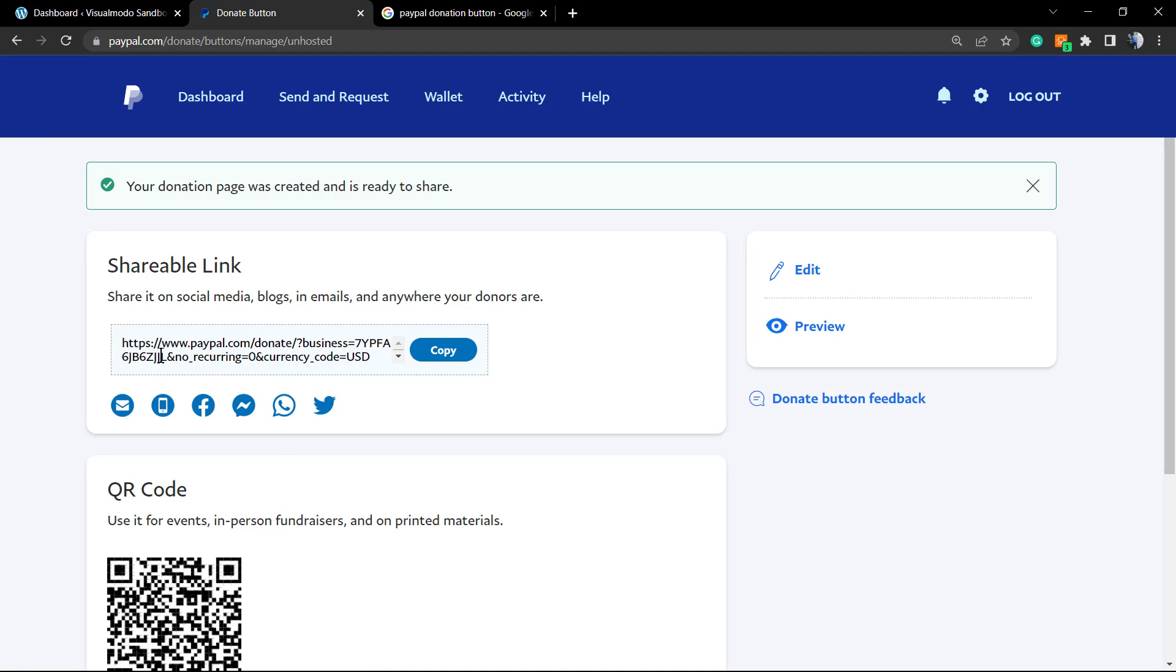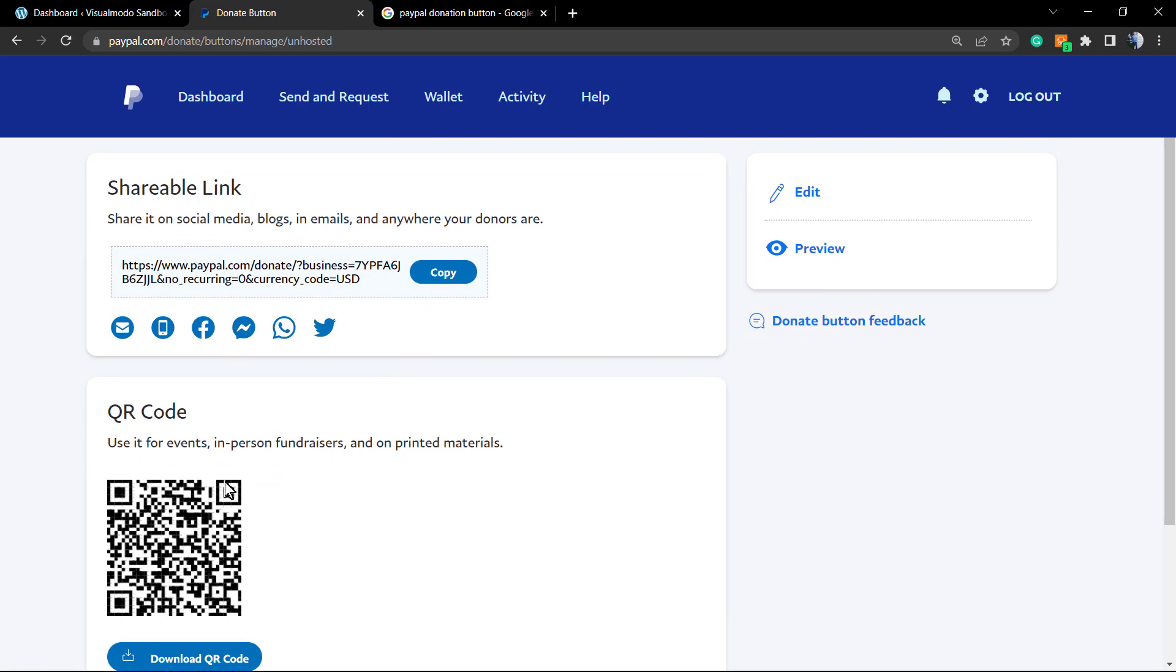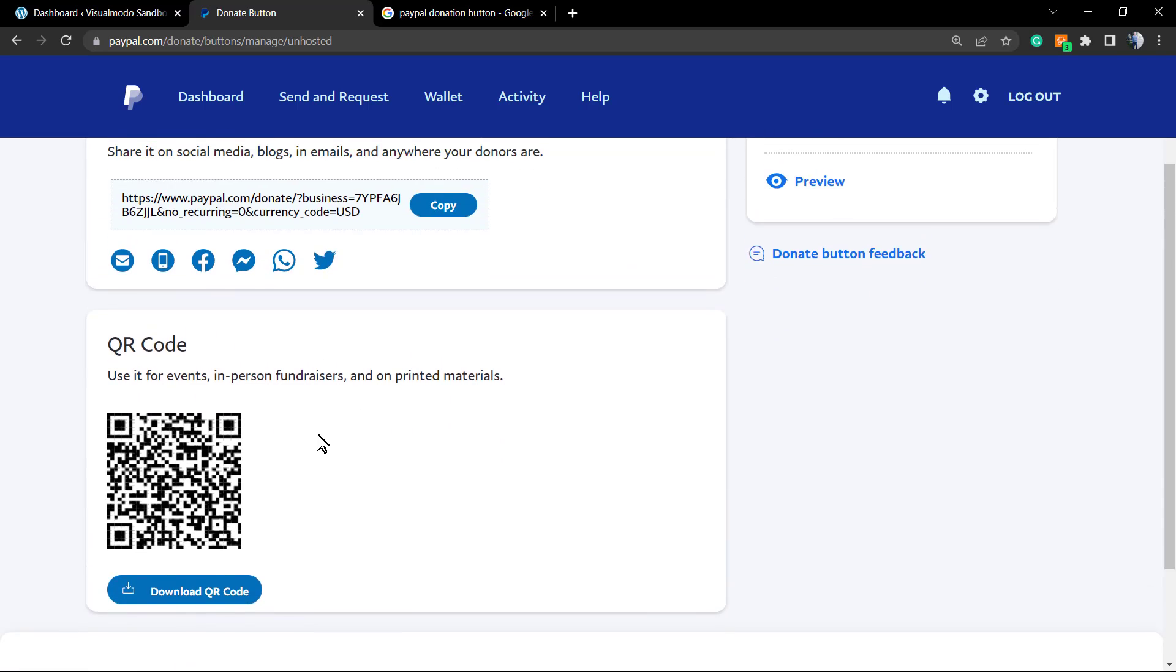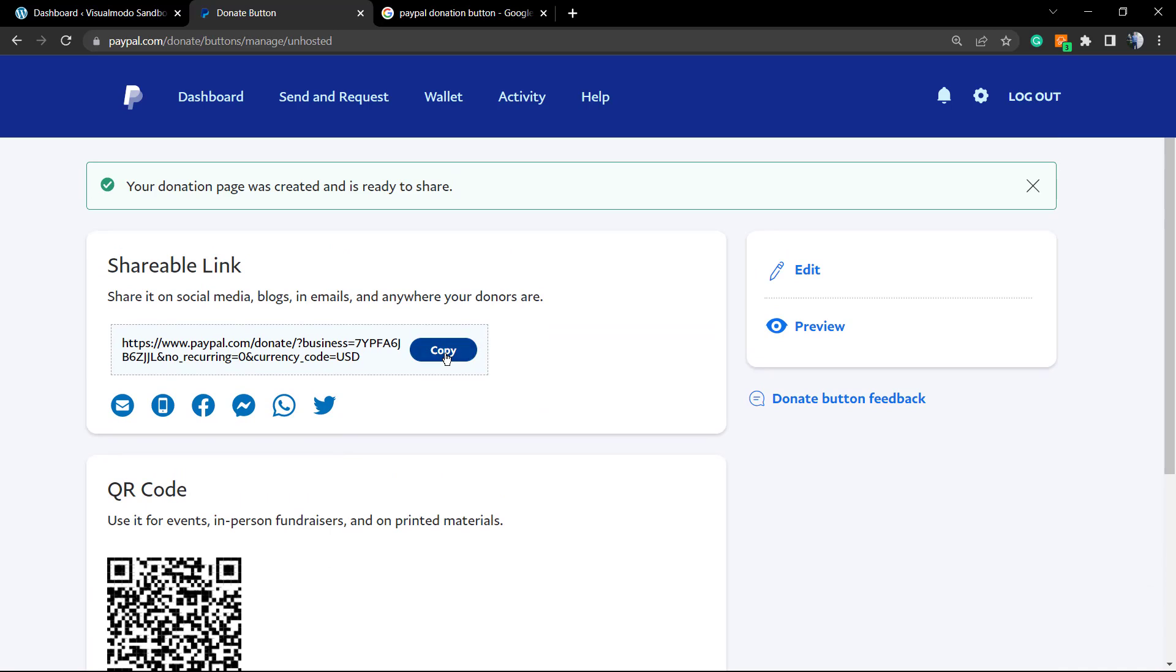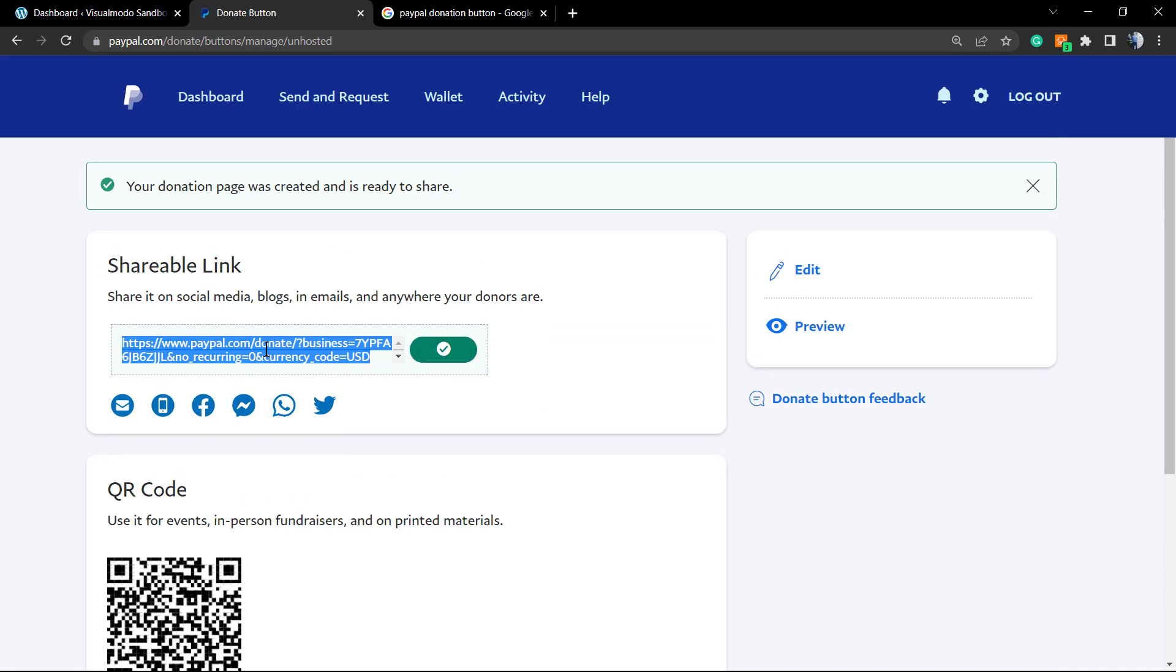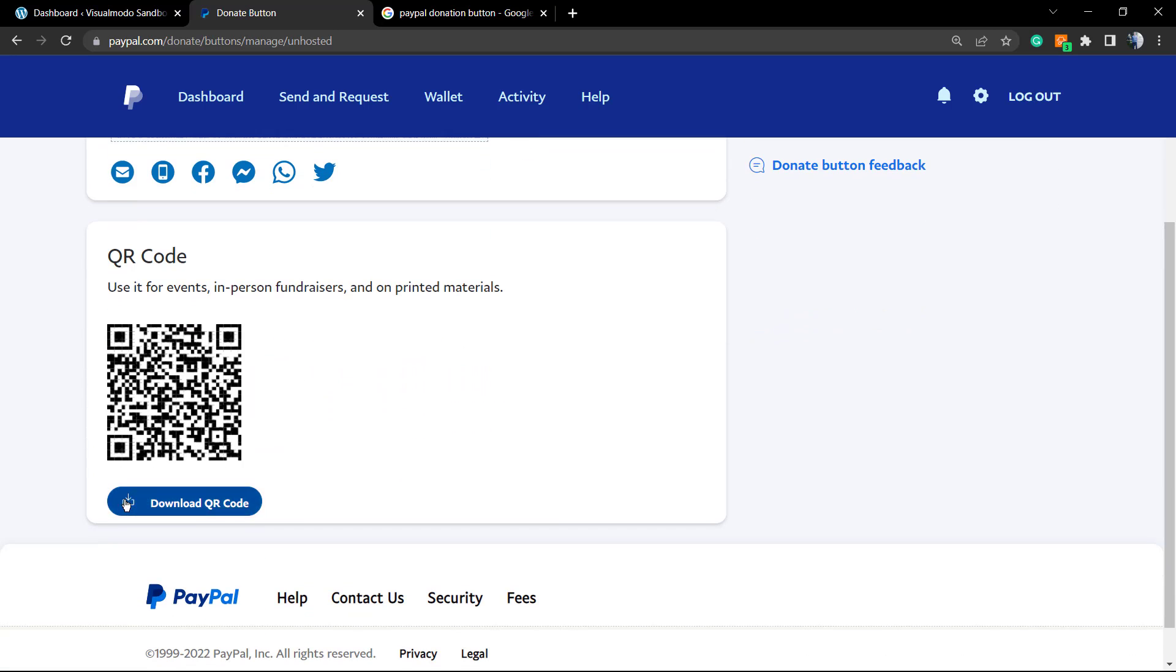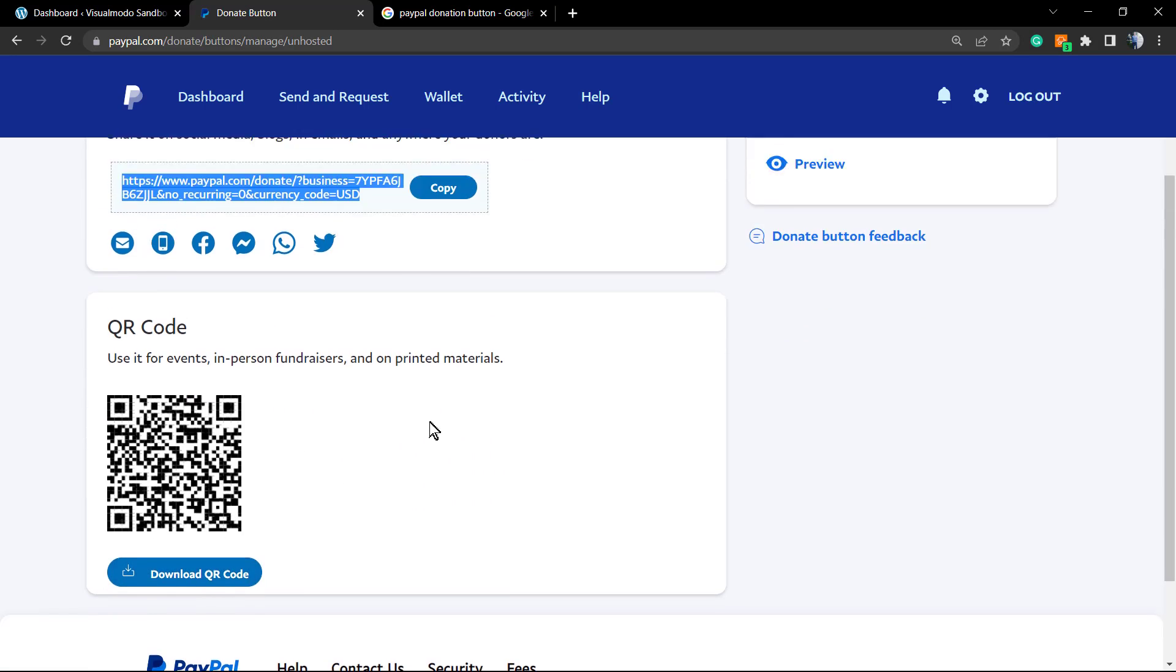And here is the link to copy and paste, and here is the QR code. If you copy this link and share with a friend of yours, you're gonna be directed to this page. Same for the QR code.